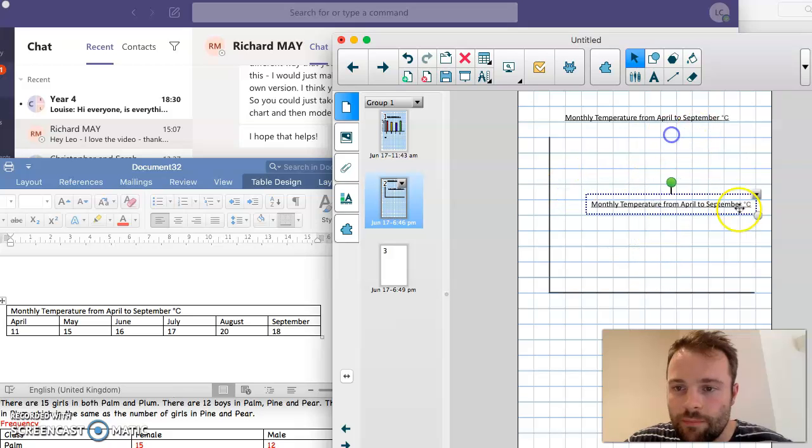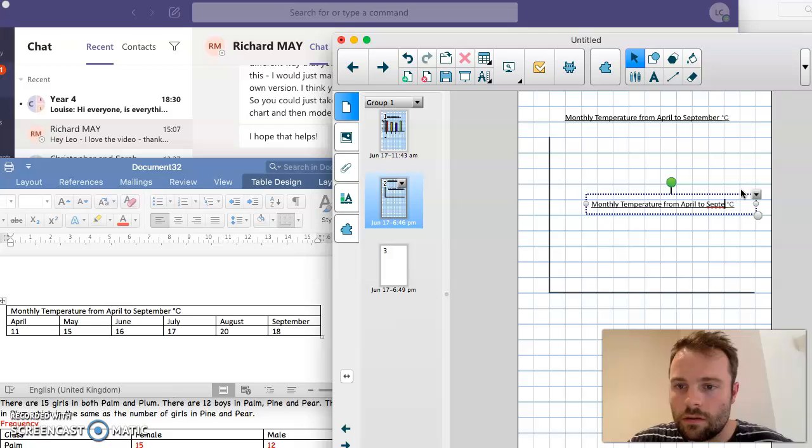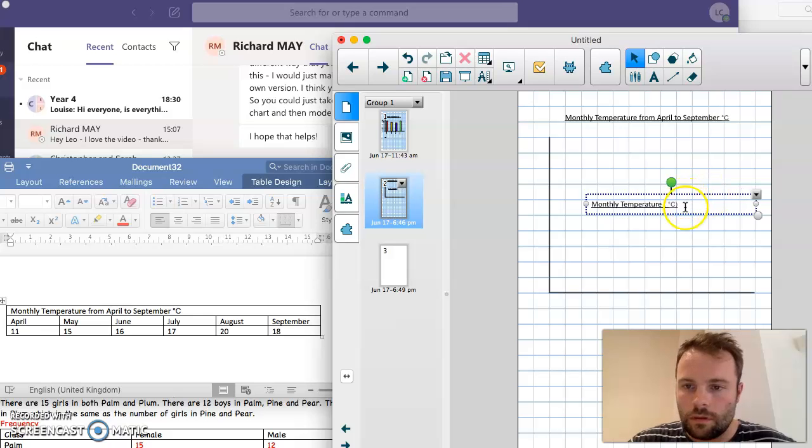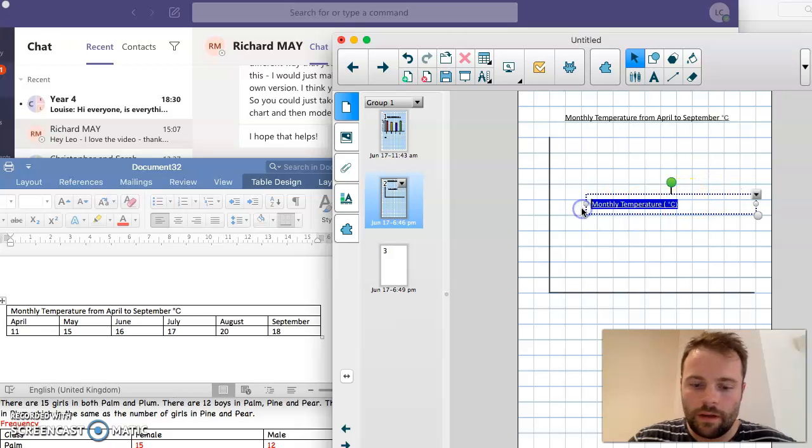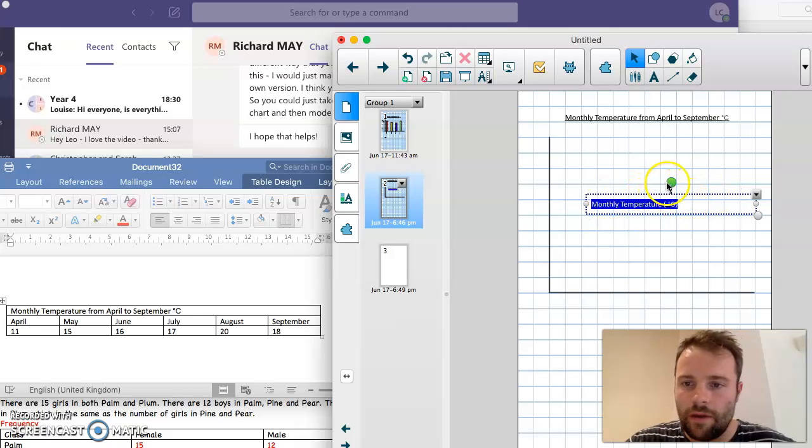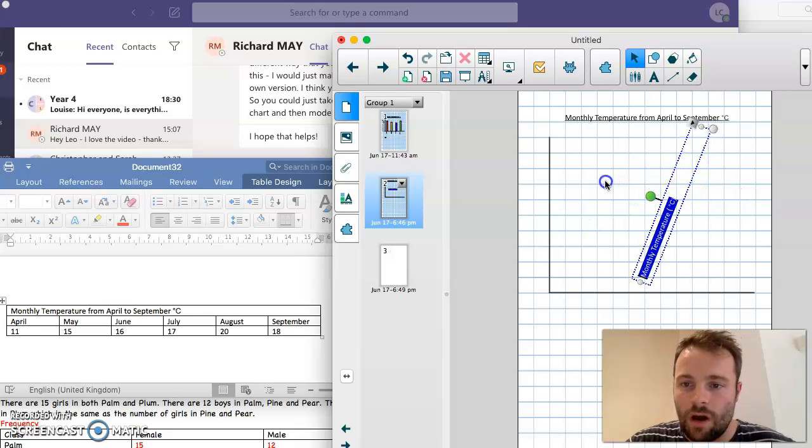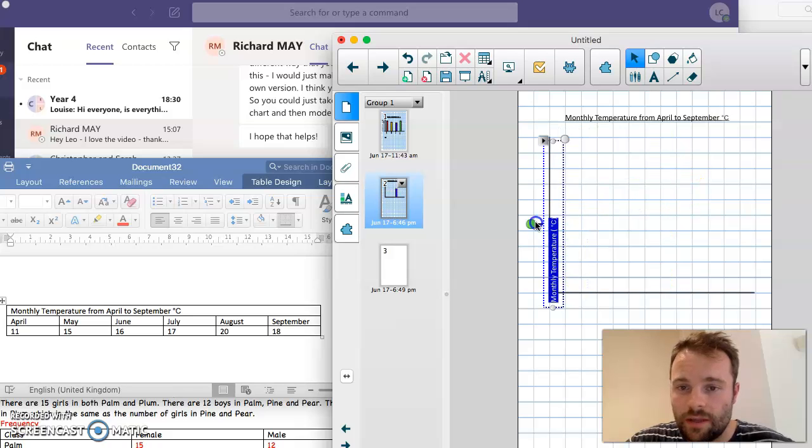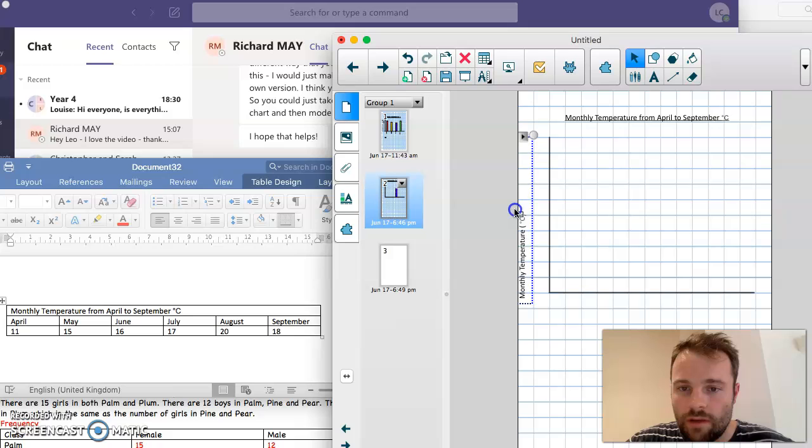I'll get rid of the April to September bit first. I don't need this to be on the line. There we go. There's the label for our y-axis, and that's just going to go at the side over there.